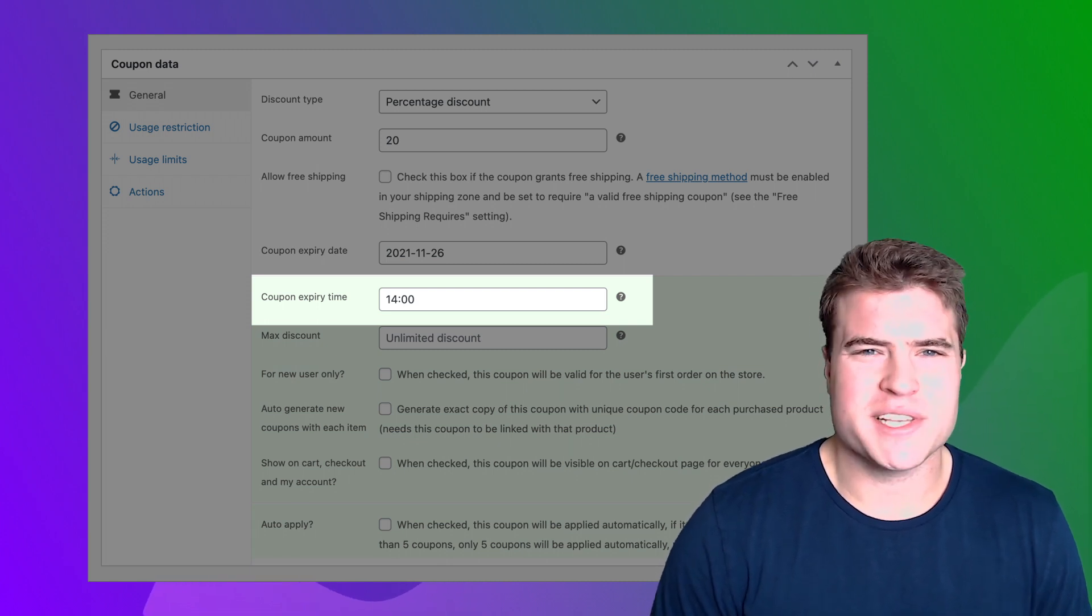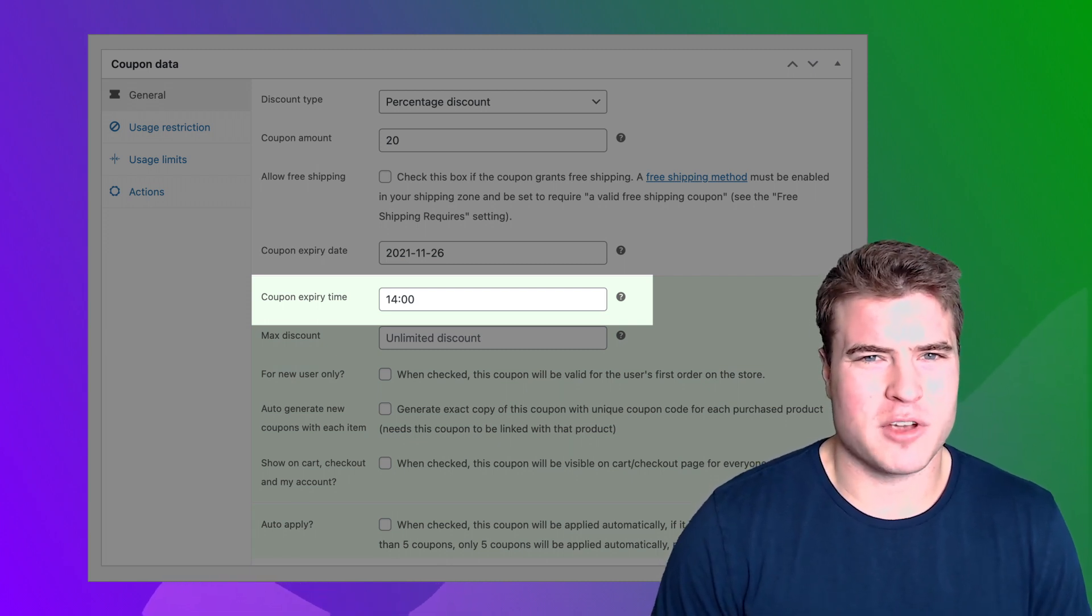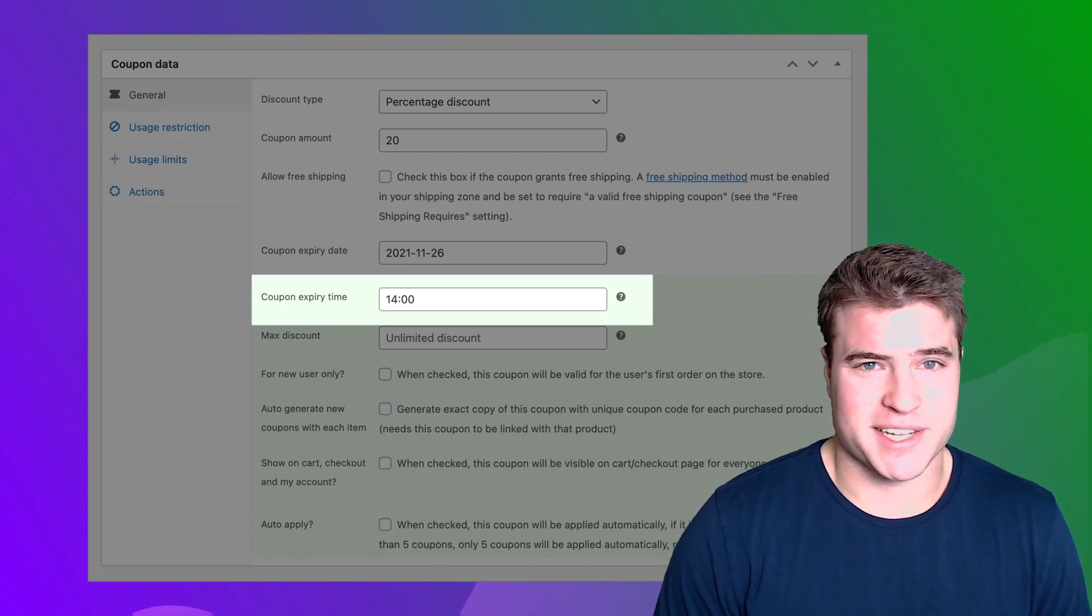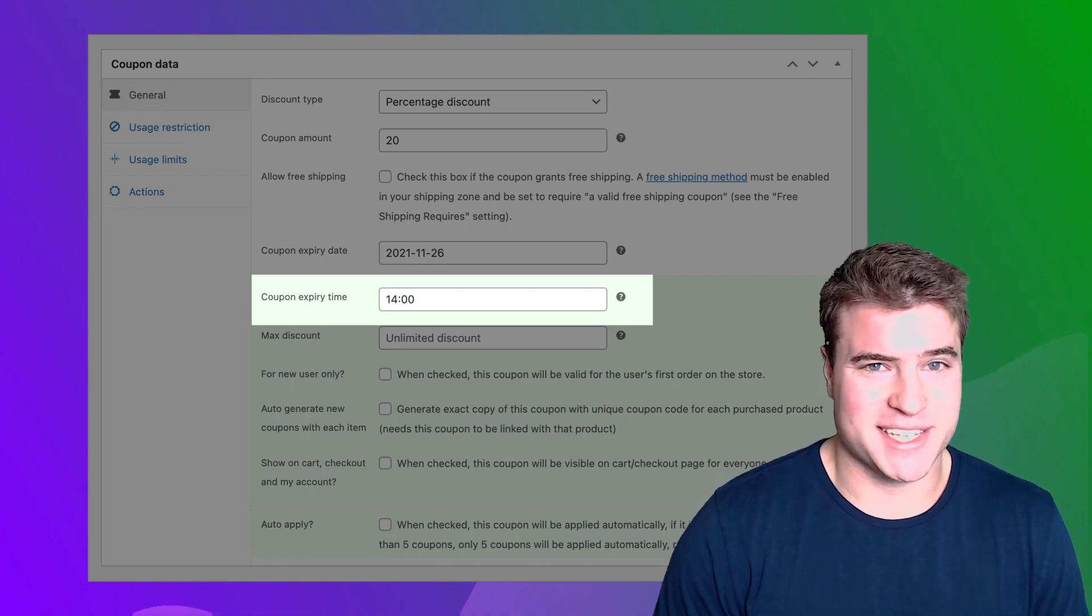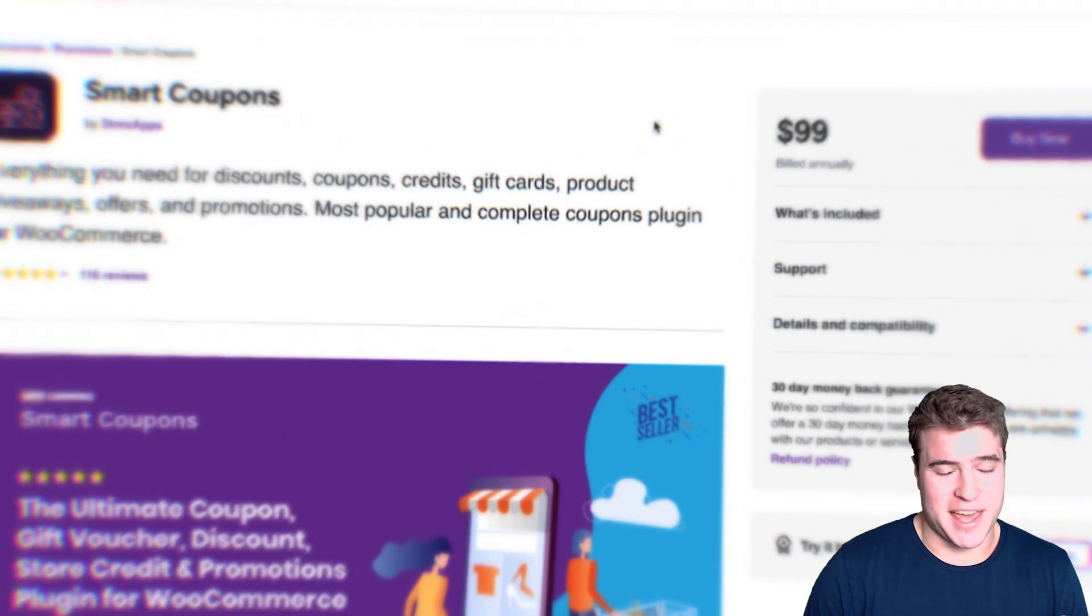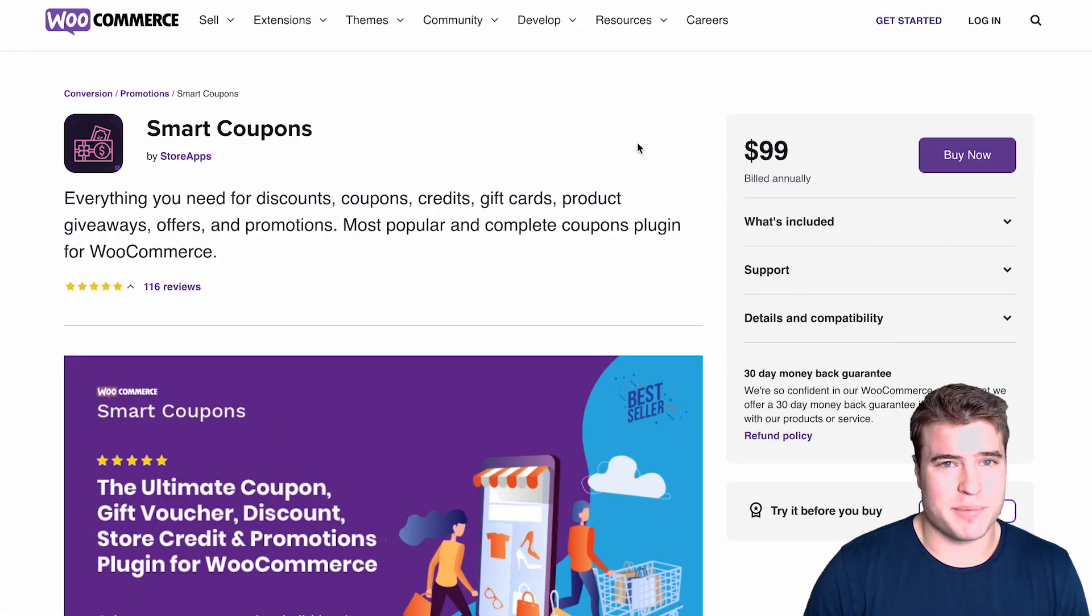So how do we set this up? How can we have a coupon expire at a specific time, an exact time of the day? That's what we'll be setting up, so let's get to it.